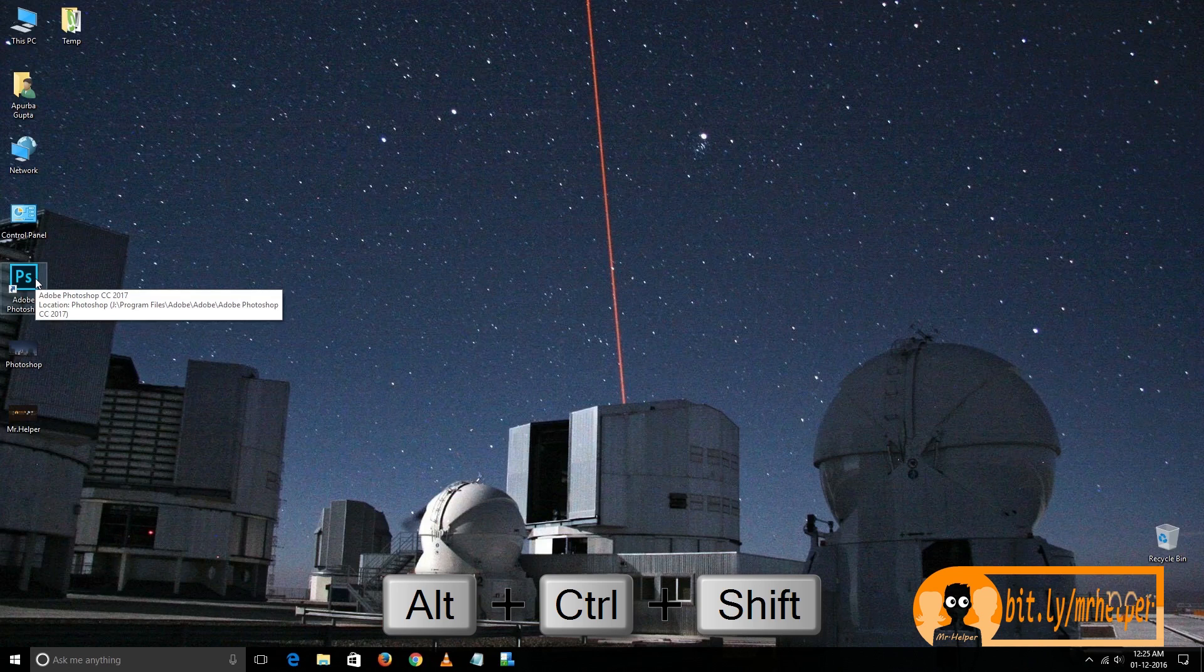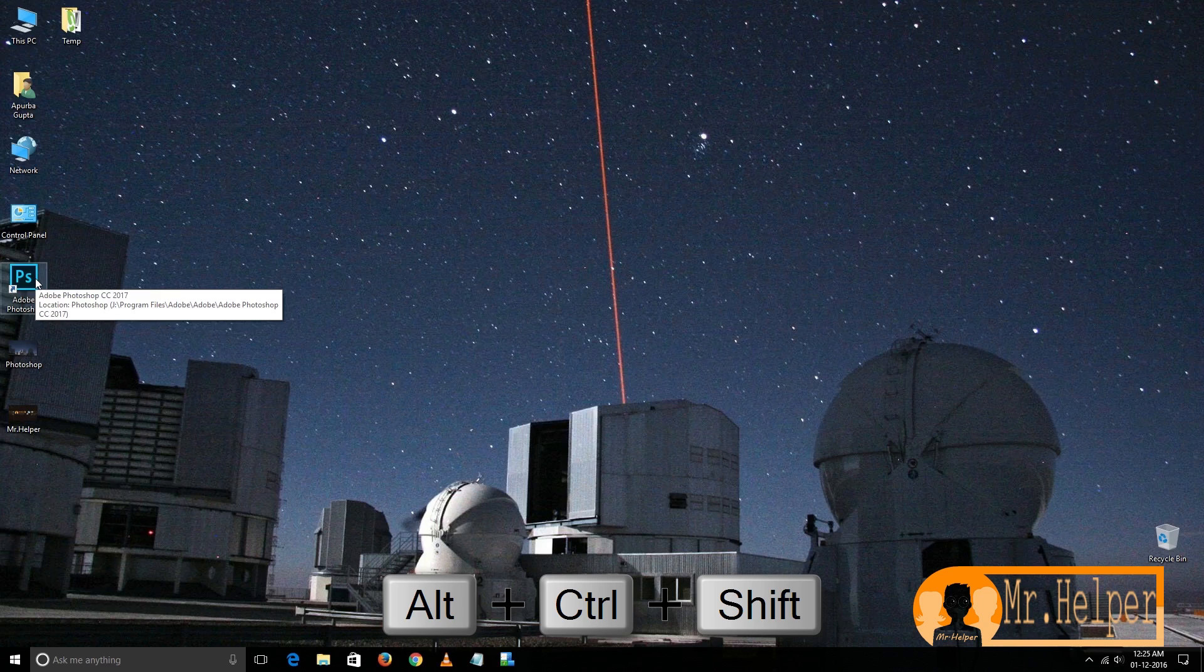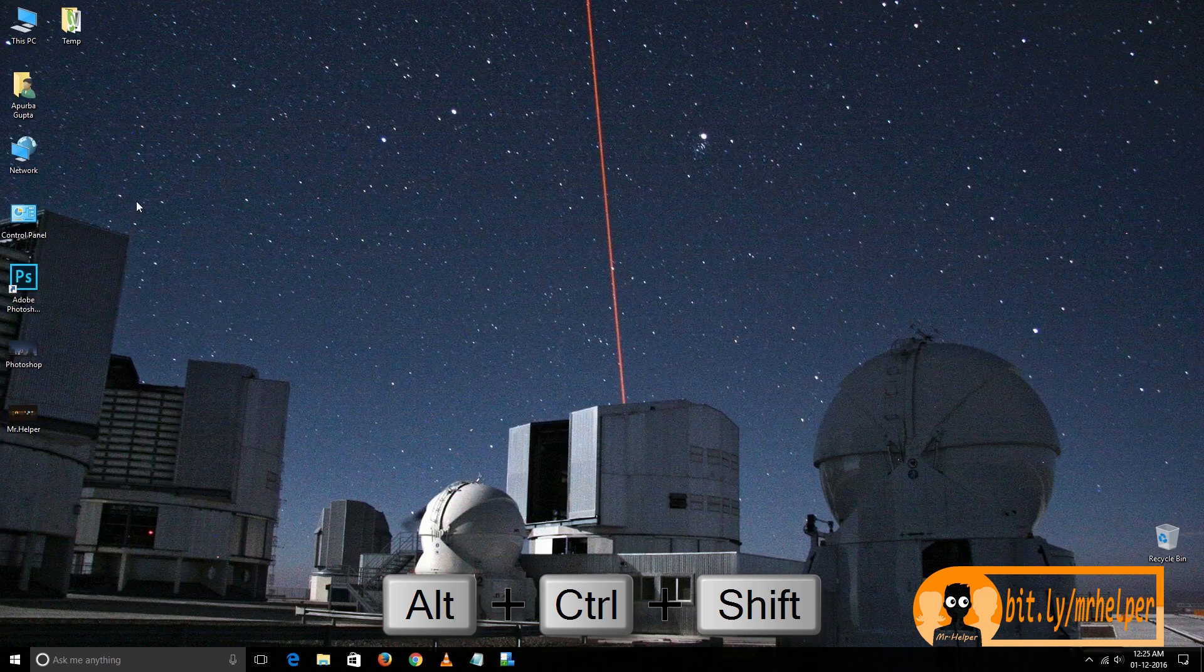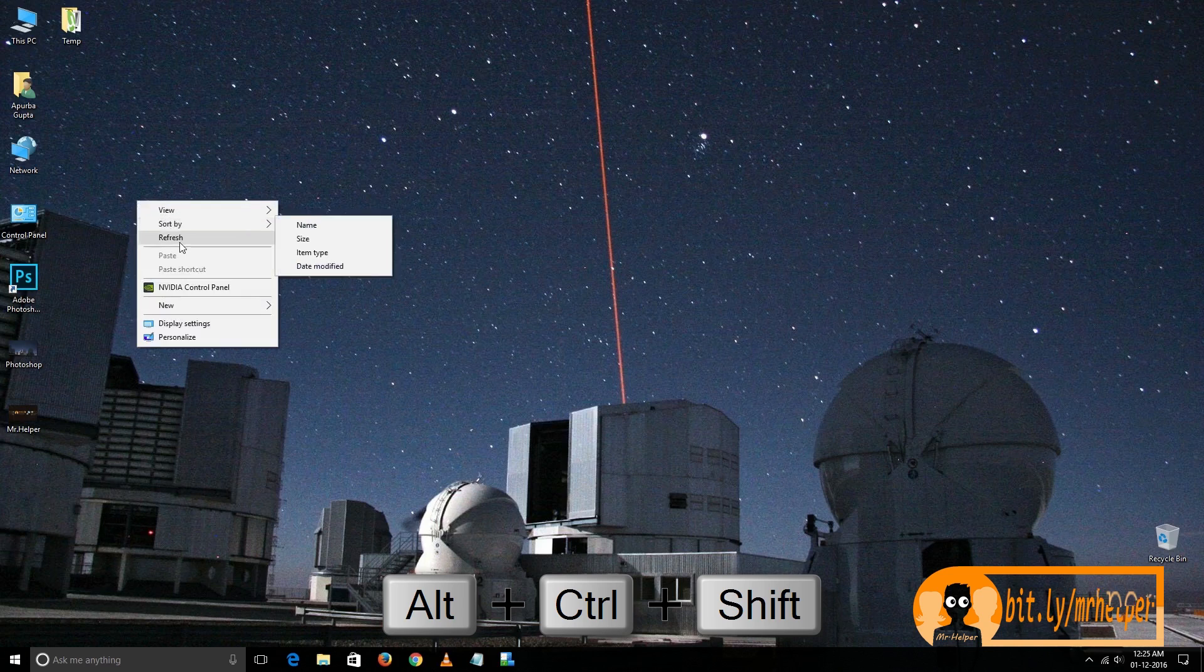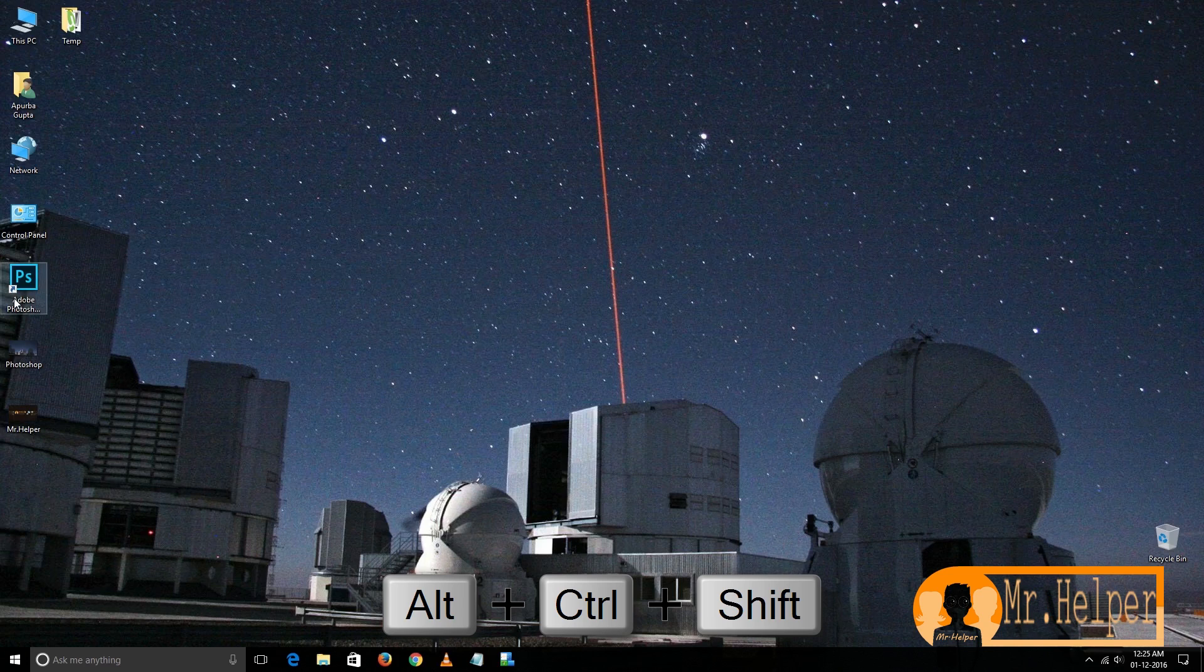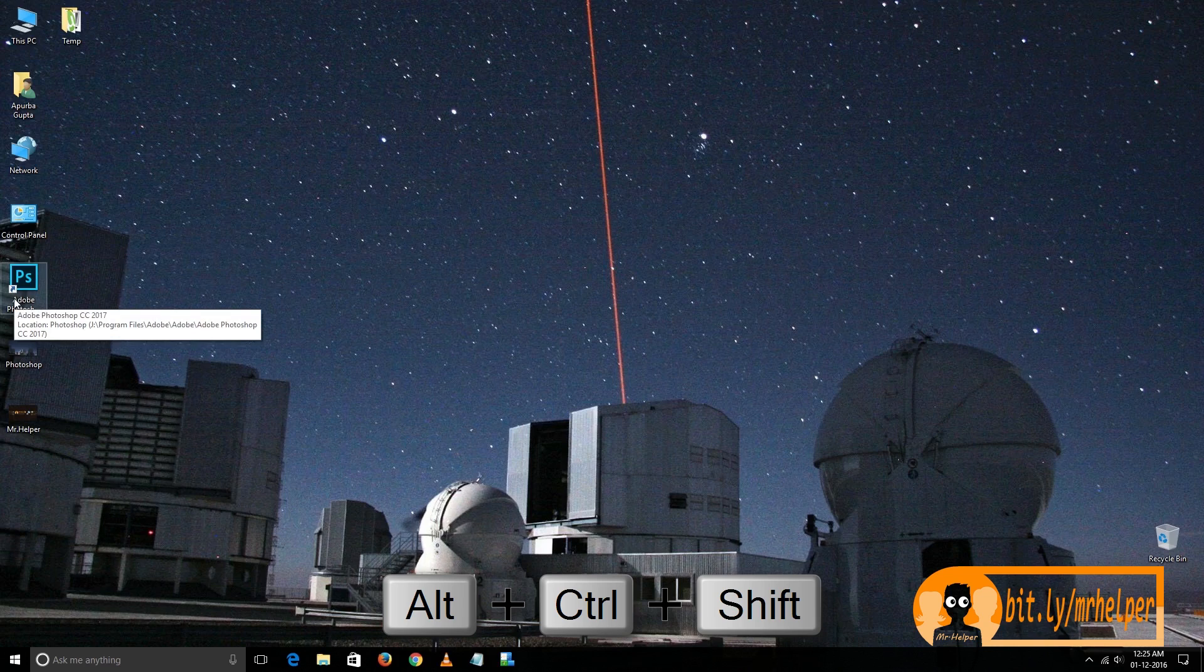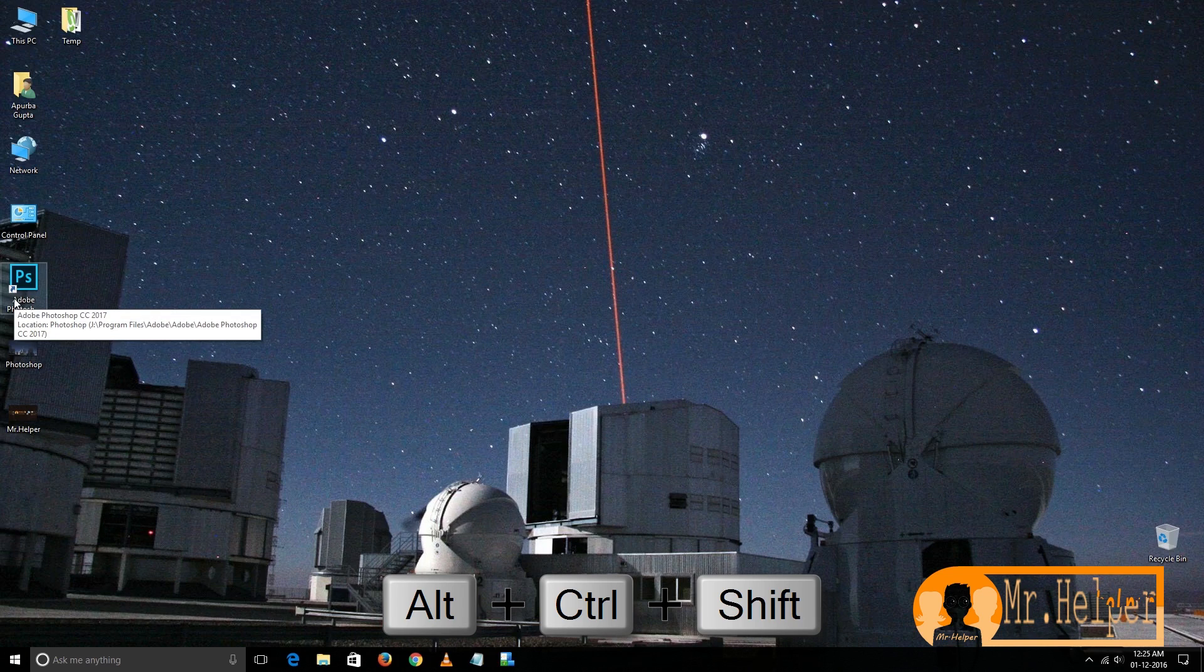You have to press it together. Let me show you. Double click and then immediately press the Ctrl, Alt, Shift button. It will be in your left side of your keyboard, left corner.